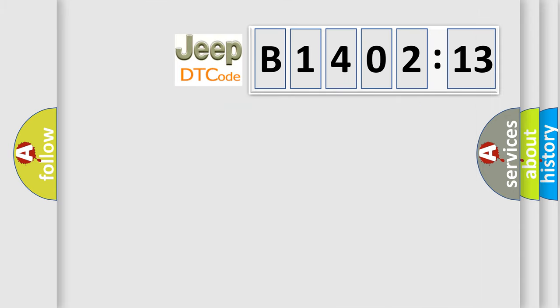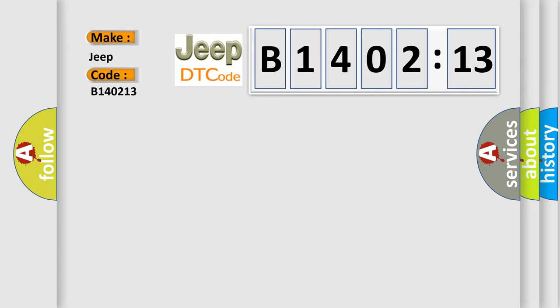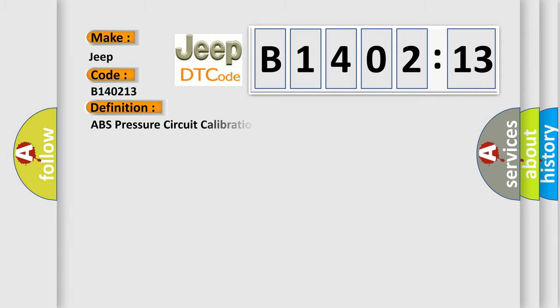So, what does the diagnostic trouble code B140213 interpret specifically for Jeep car manufacturers? The basic definition is ABS pressure circuit calibration not learned.